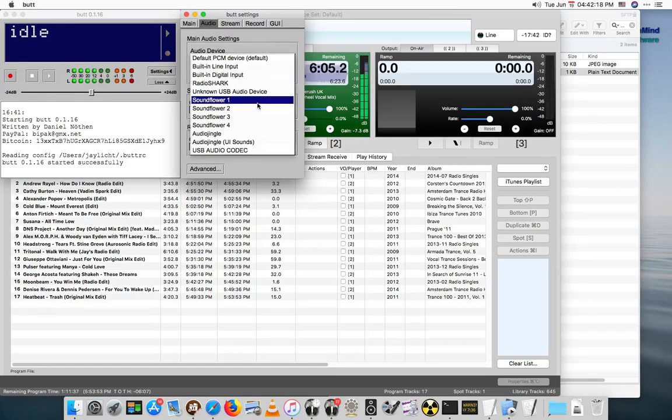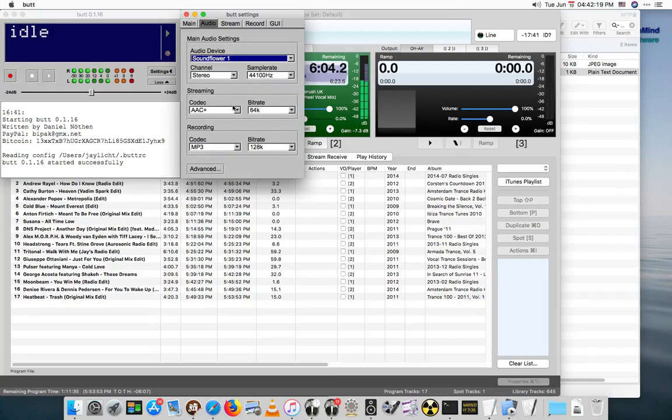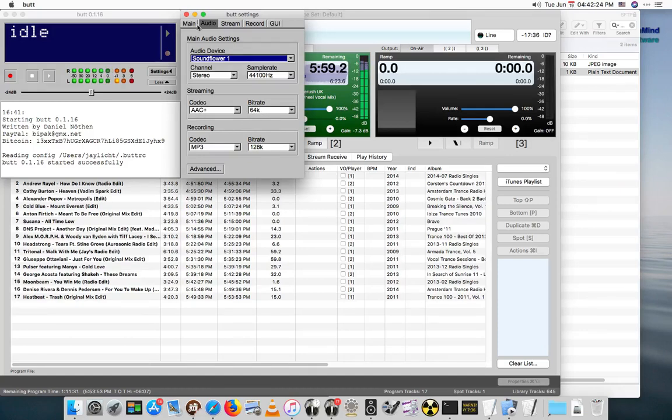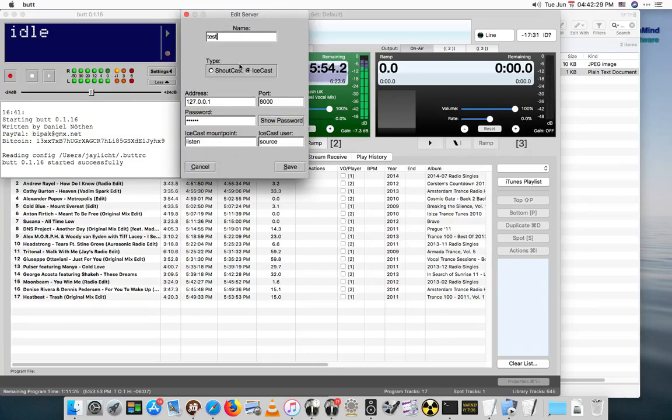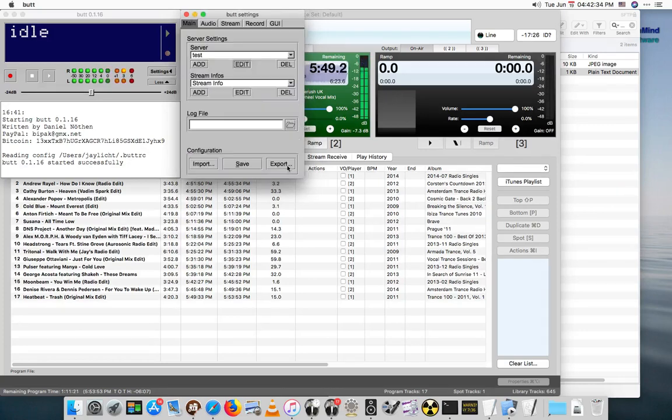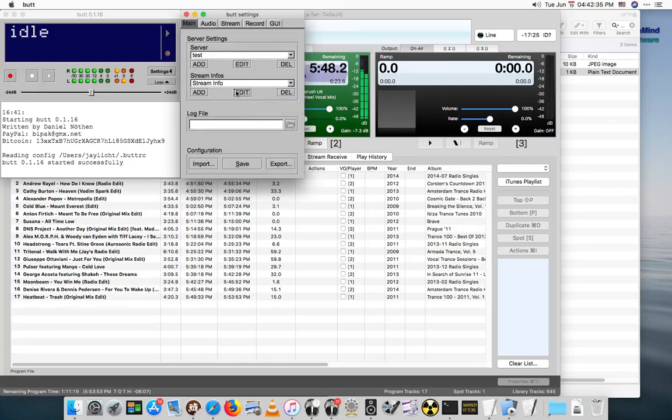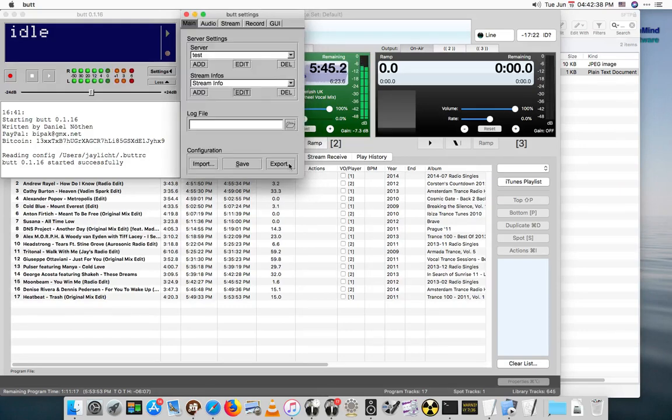Let's do a little bit of setup here. So on the audio, let's pick Soundflower. I've got an encoding for AAC Plus at 64K. And I've got a test server. I believe I have all this information entered previously.